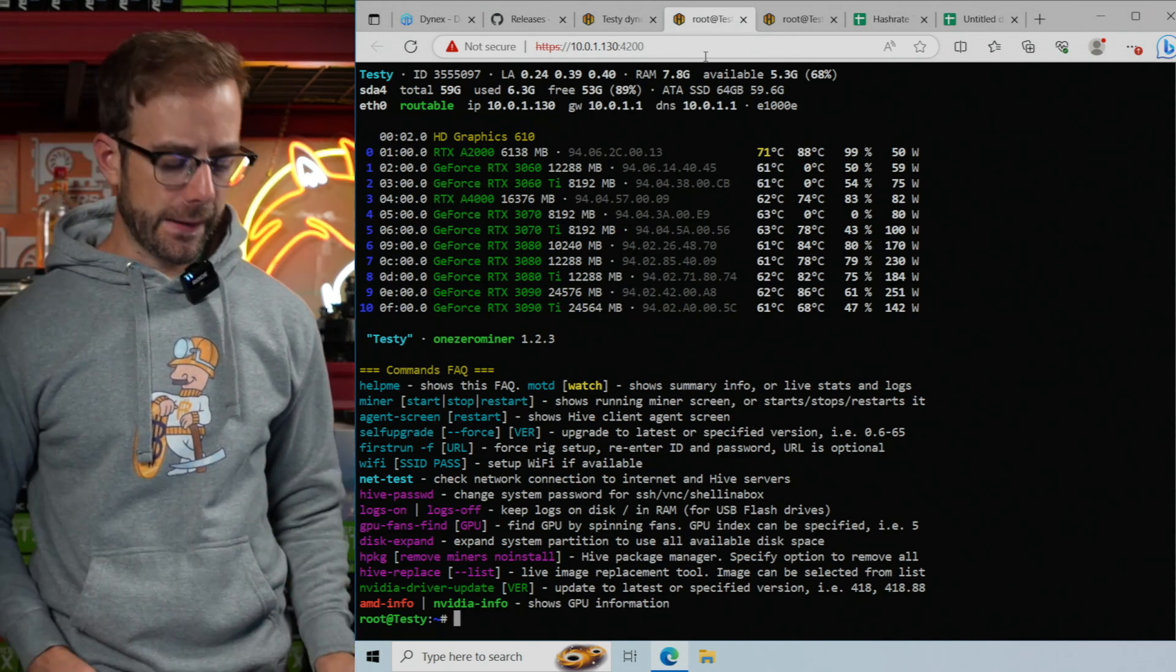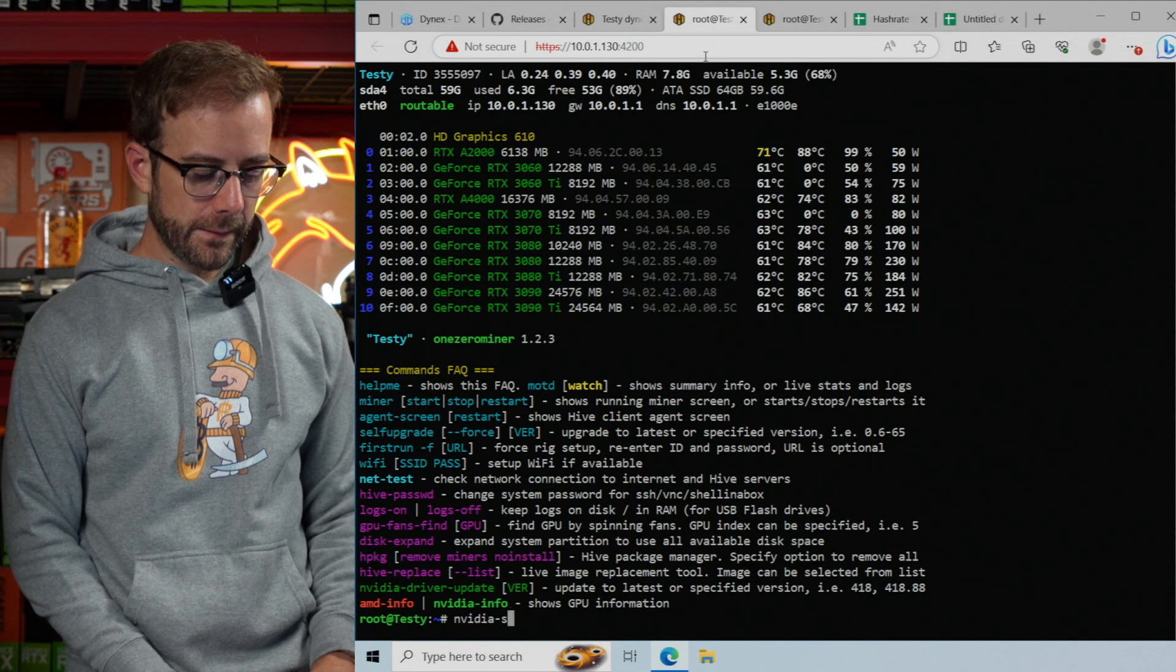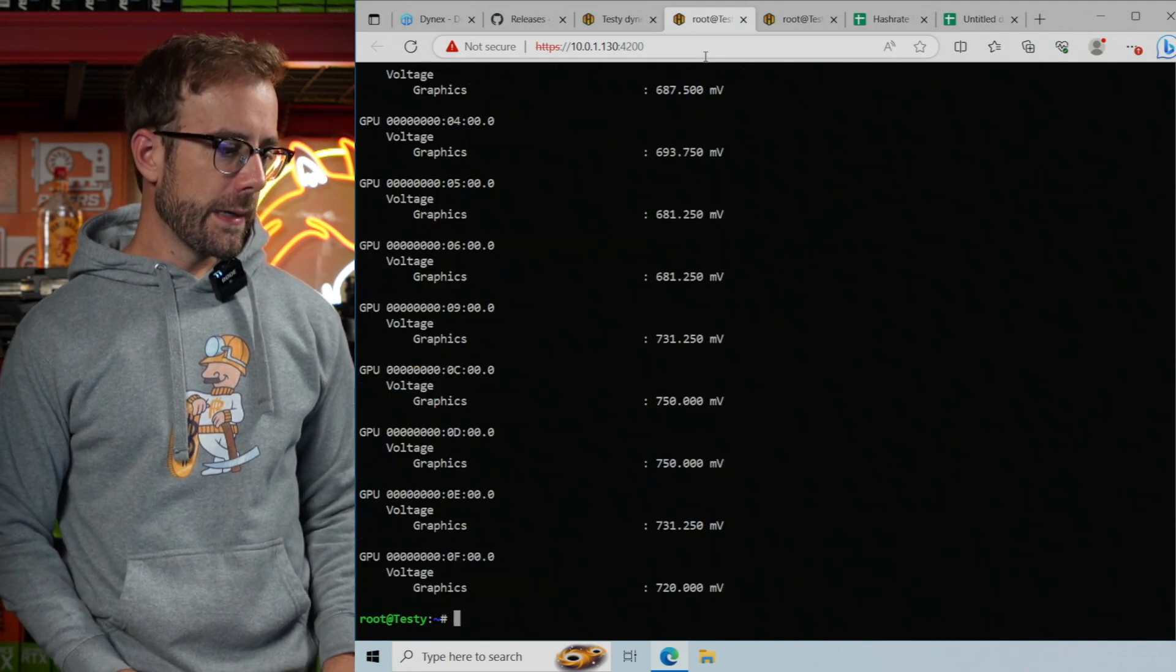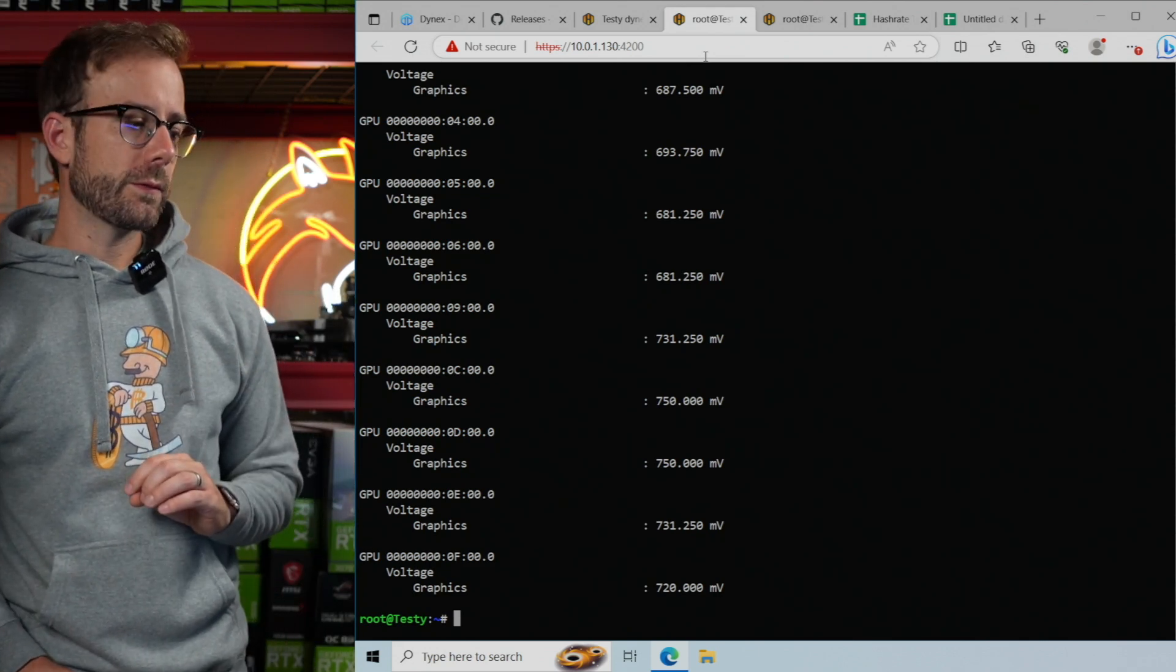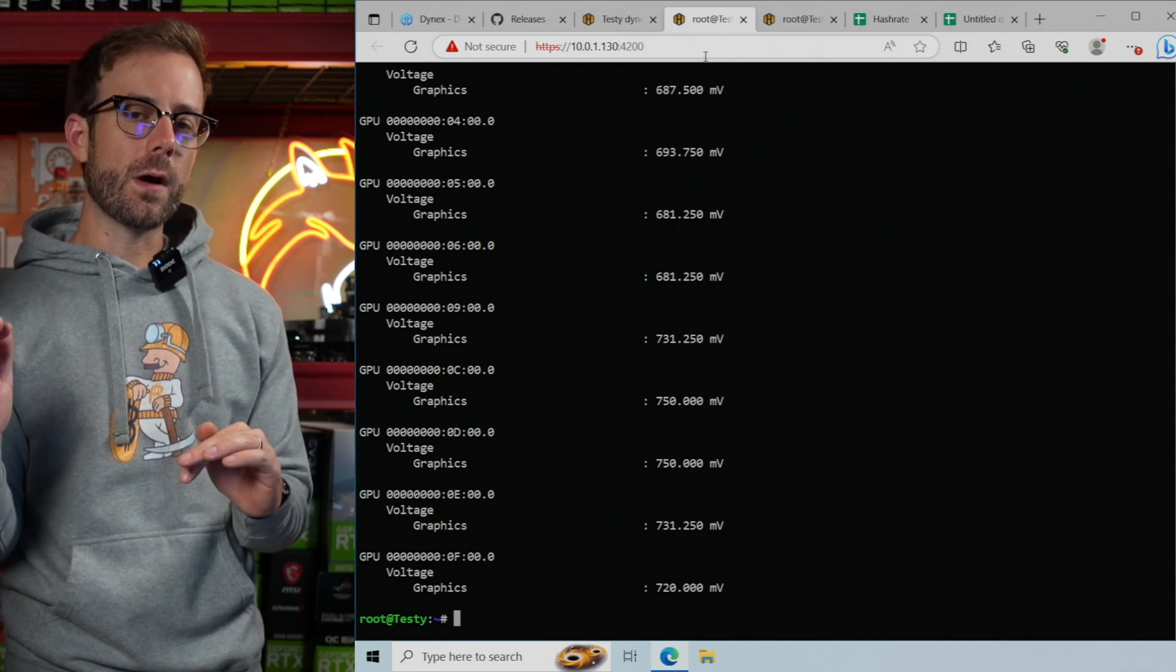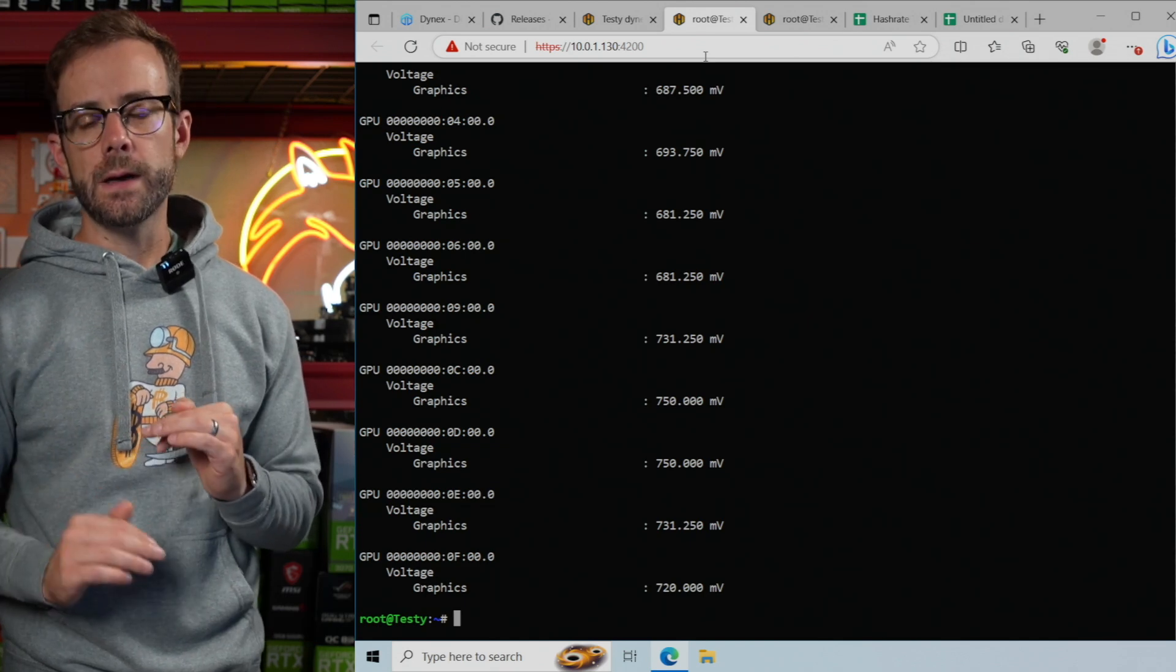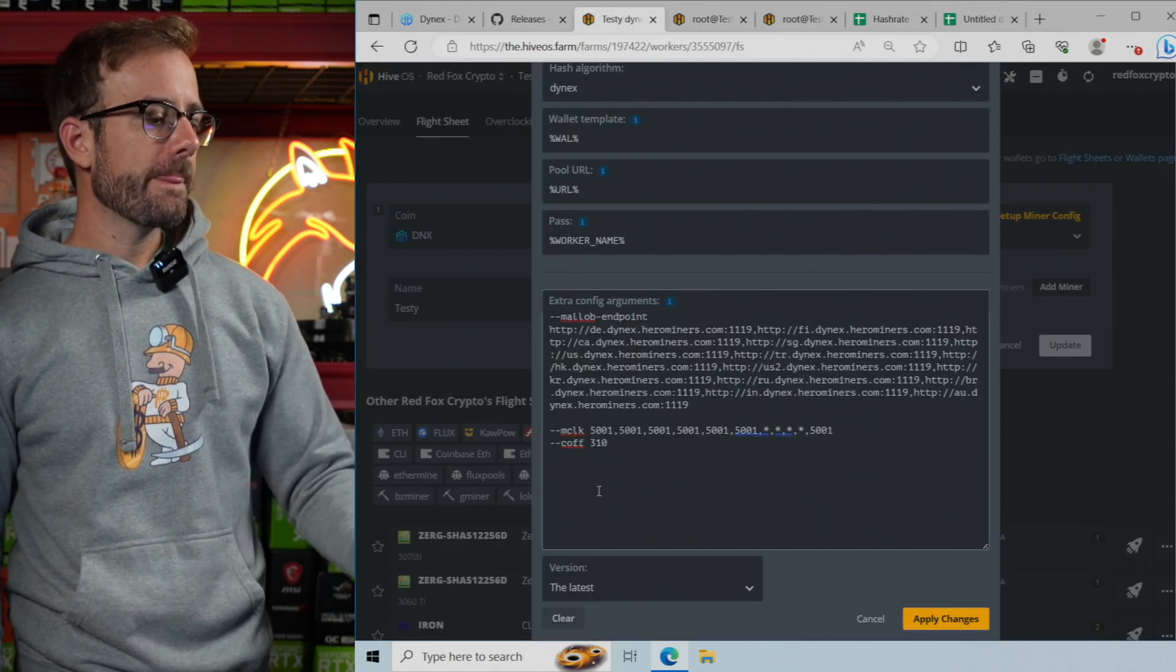And how you can monitor this as you're doing it is if you go in Hive Shell and type NVIDIA-SMI-Q-D voltage, it will show you the voltage currently for every single GPU in your rig. And you can watch this drop as you do the core offset higher, and eventually you're going to get to a place where it won't drop any further, and you know that you've hit the limit for that GPU.